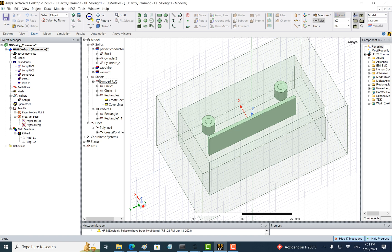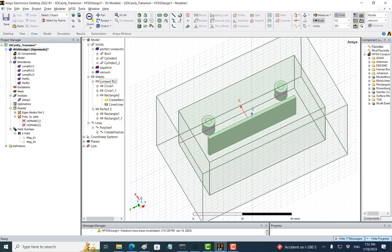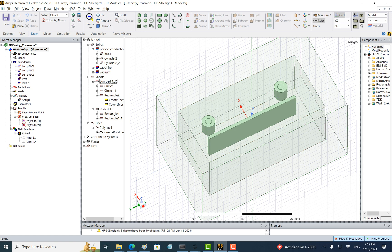In the last video we showed how to find the cross curve between the transmon and 3D cavity system. We found it is very tiny, only 80 kilohertz. Why is that? Probably because the qubit frequency is too far away from the cavity frequency.